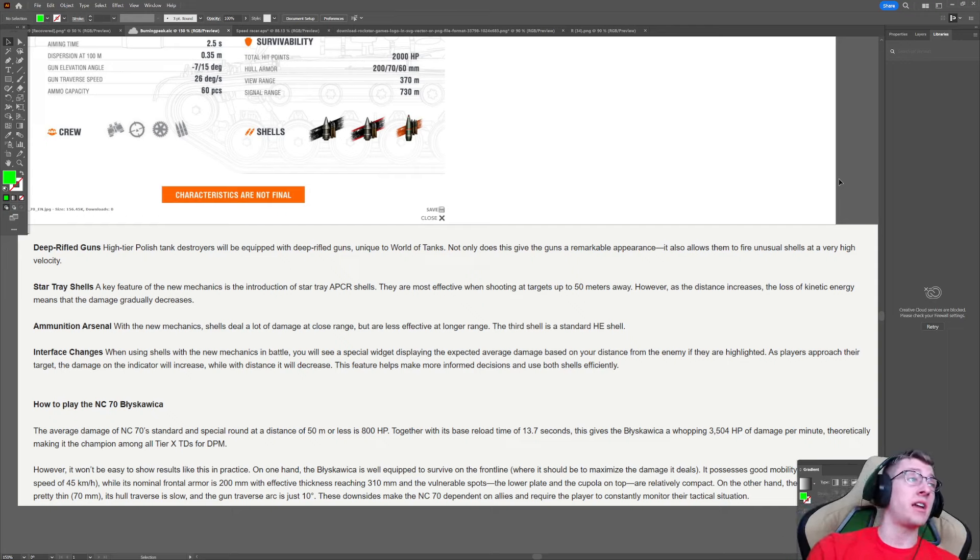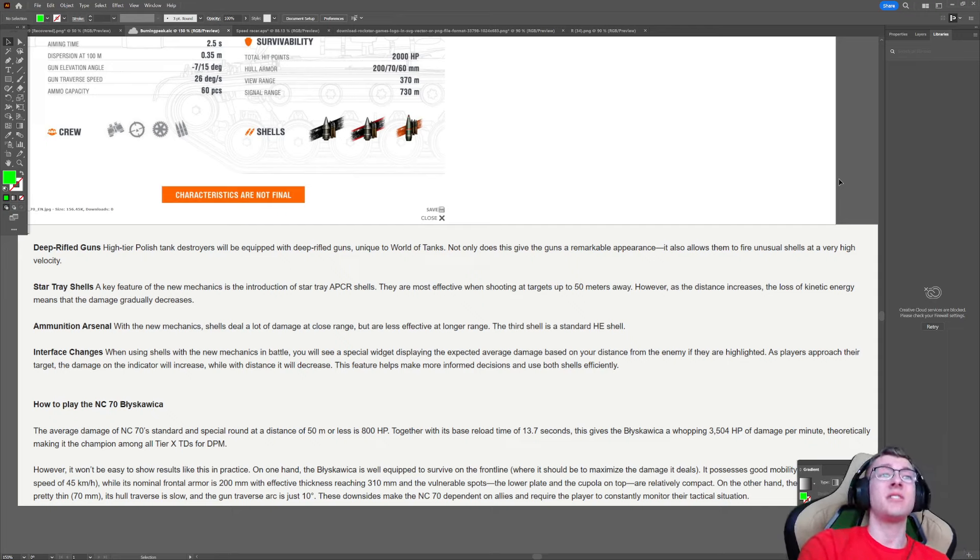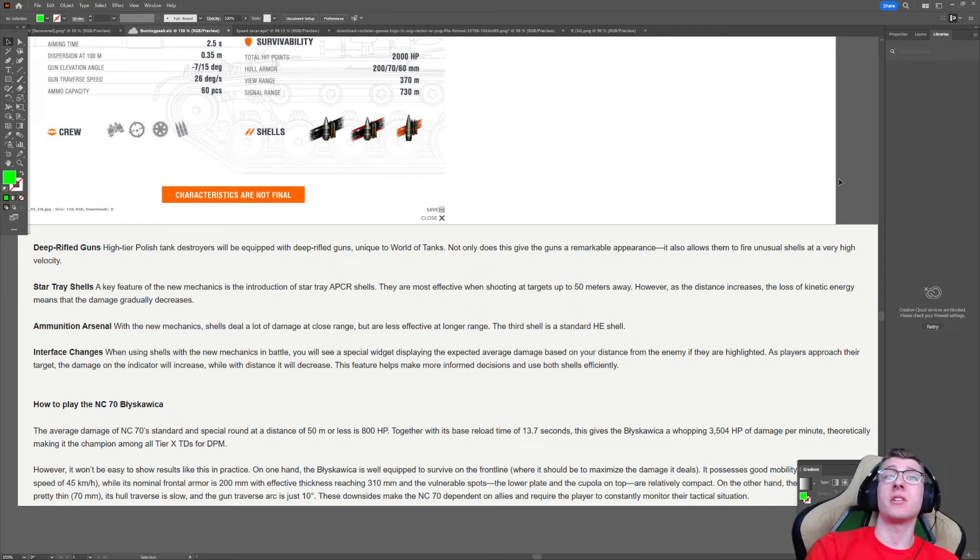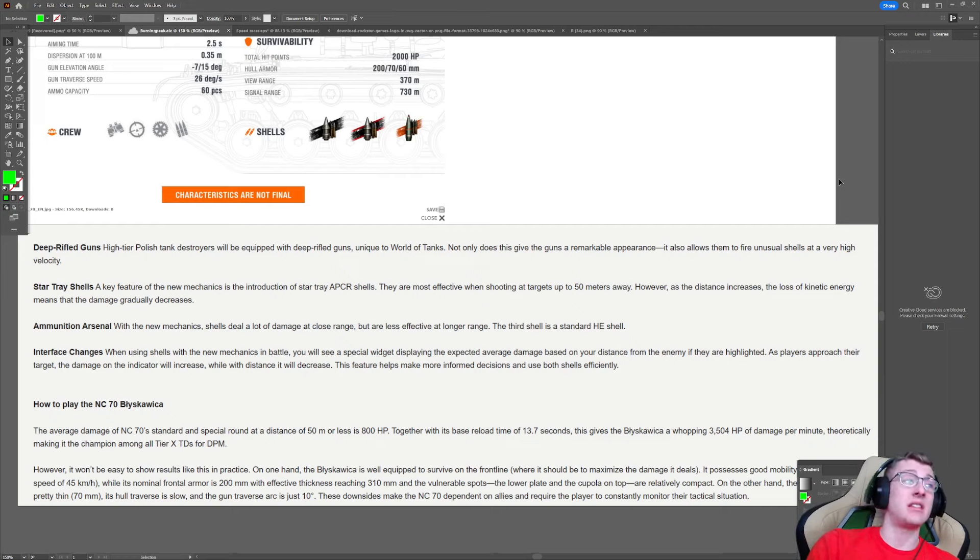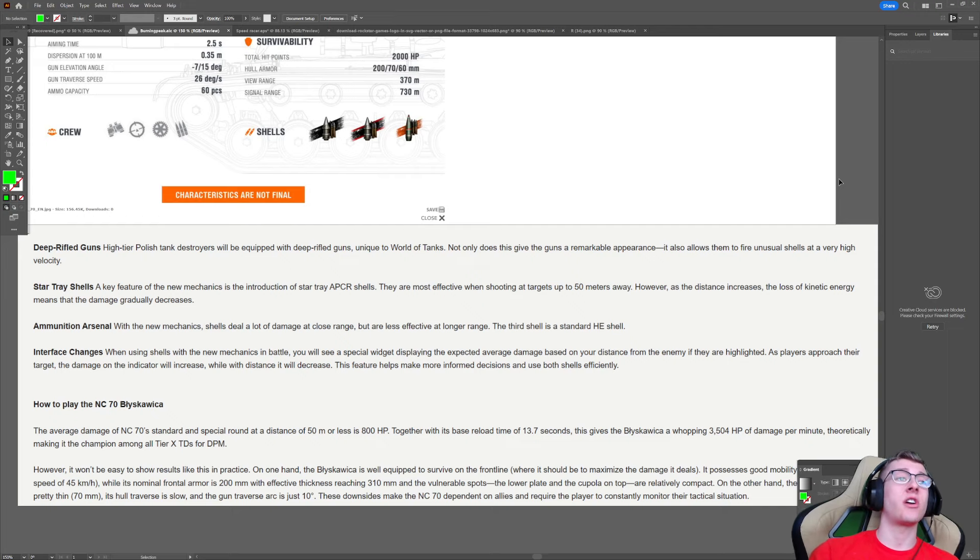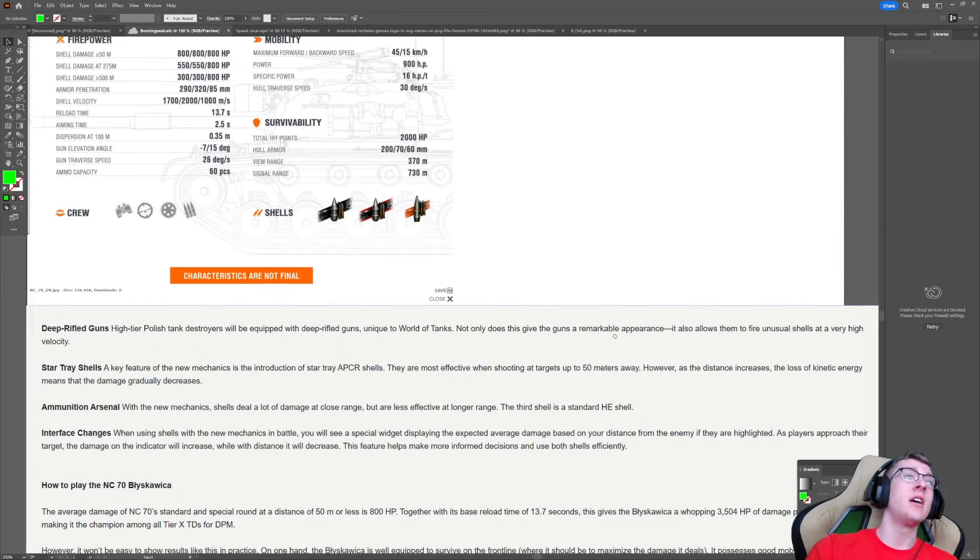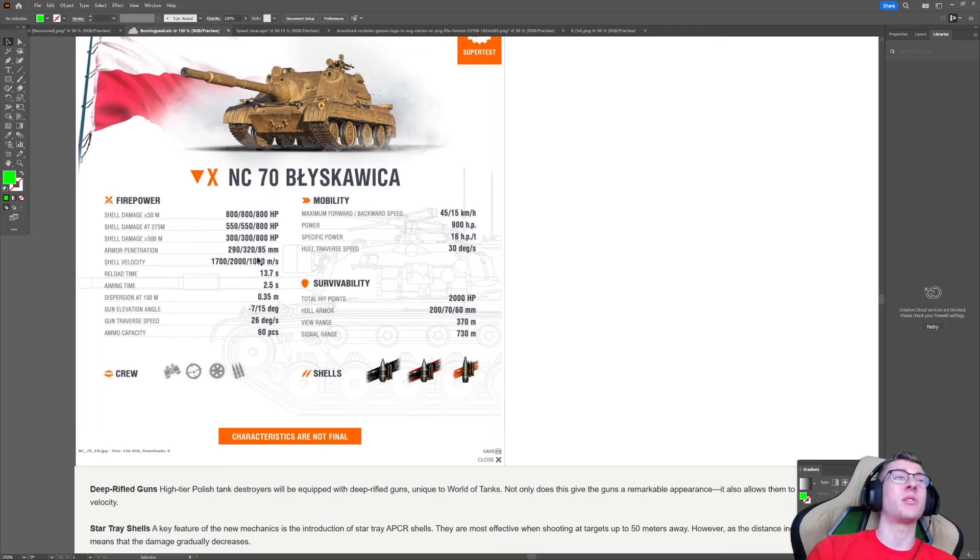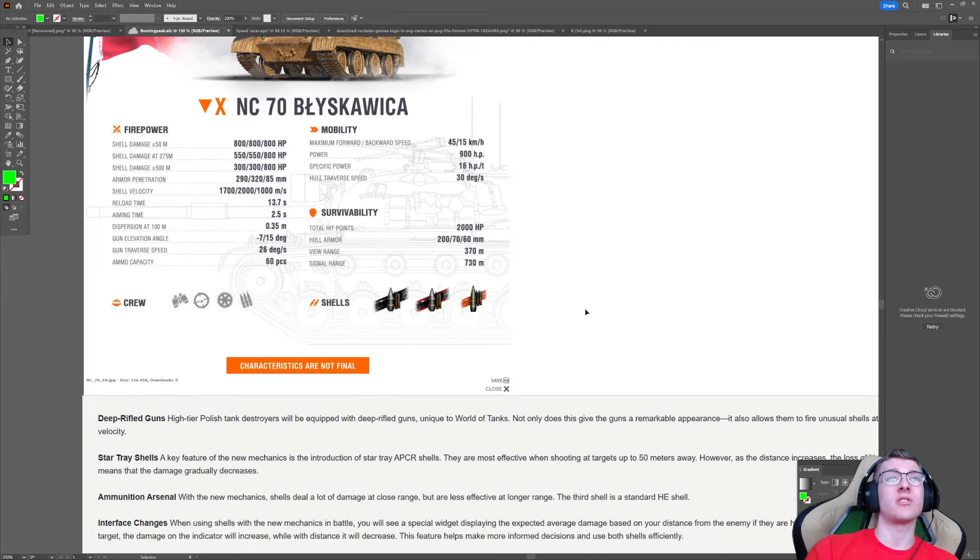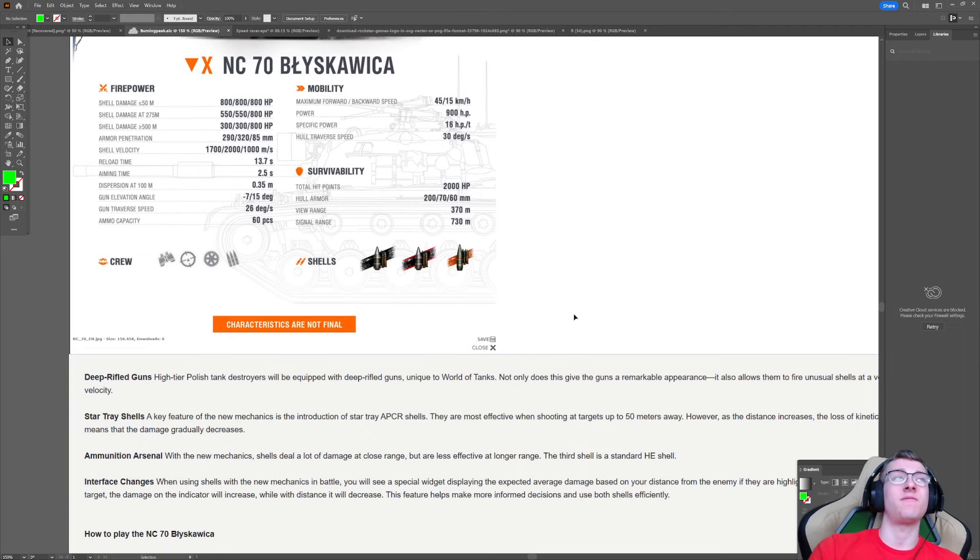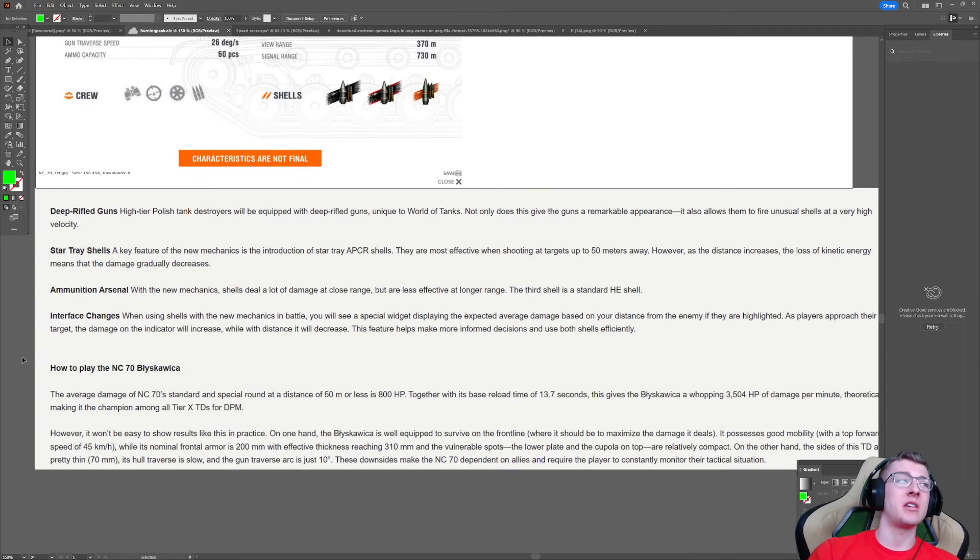So, star tray shells. A key feature of the new mechanics is the introduction of star tray APCR shells. They are most effective when shooting at opponents 50 meters away. However, as the distance increases, the loss of kinetic energy means that the damage gradually decreases. With the new mechanics, shells deal a lot more damage at close range. The third shell is HE. The HE is kind of weird as we can see. It just does 800 on all three rounds. Now, obviously, with only 85 mils of pen, you're not going to be shooting HE at people, especially with only 1,000 meters of shell velocity very far away. So, it doesn't sound very impressive there, to be completely honest.